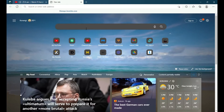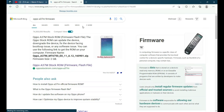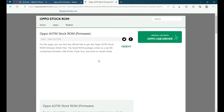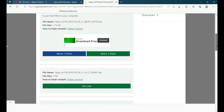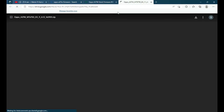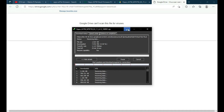Open your browser and search for the firmware file of Oppo 837M. You will be able to download the file from the link in the description. I am just showing you how you can download this file — it will download all the needed files.